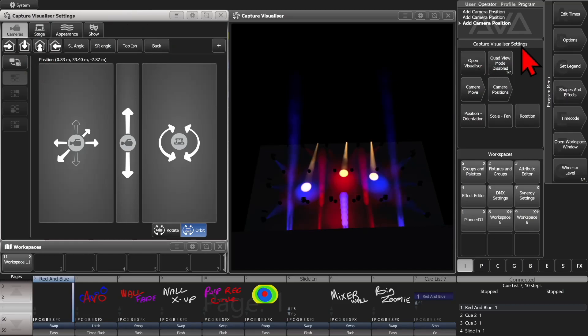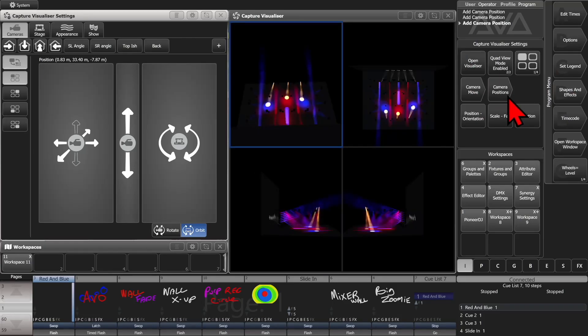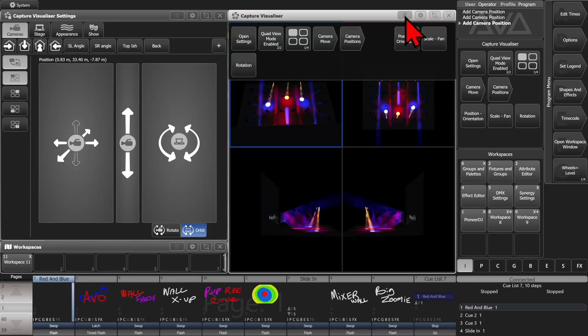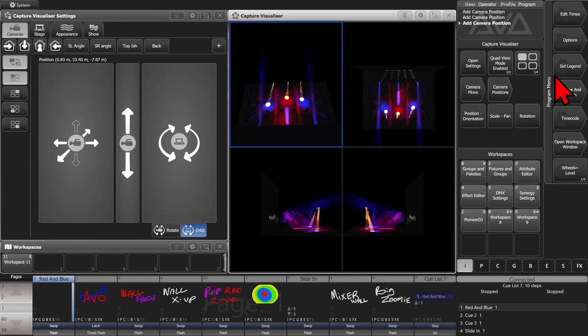So if I go ahead and on my context menu here, I go ahead and click quad mode enabled. I also have the same button on the four lines button here, if I needed to use it, I can see it there. And see that I now have four views.